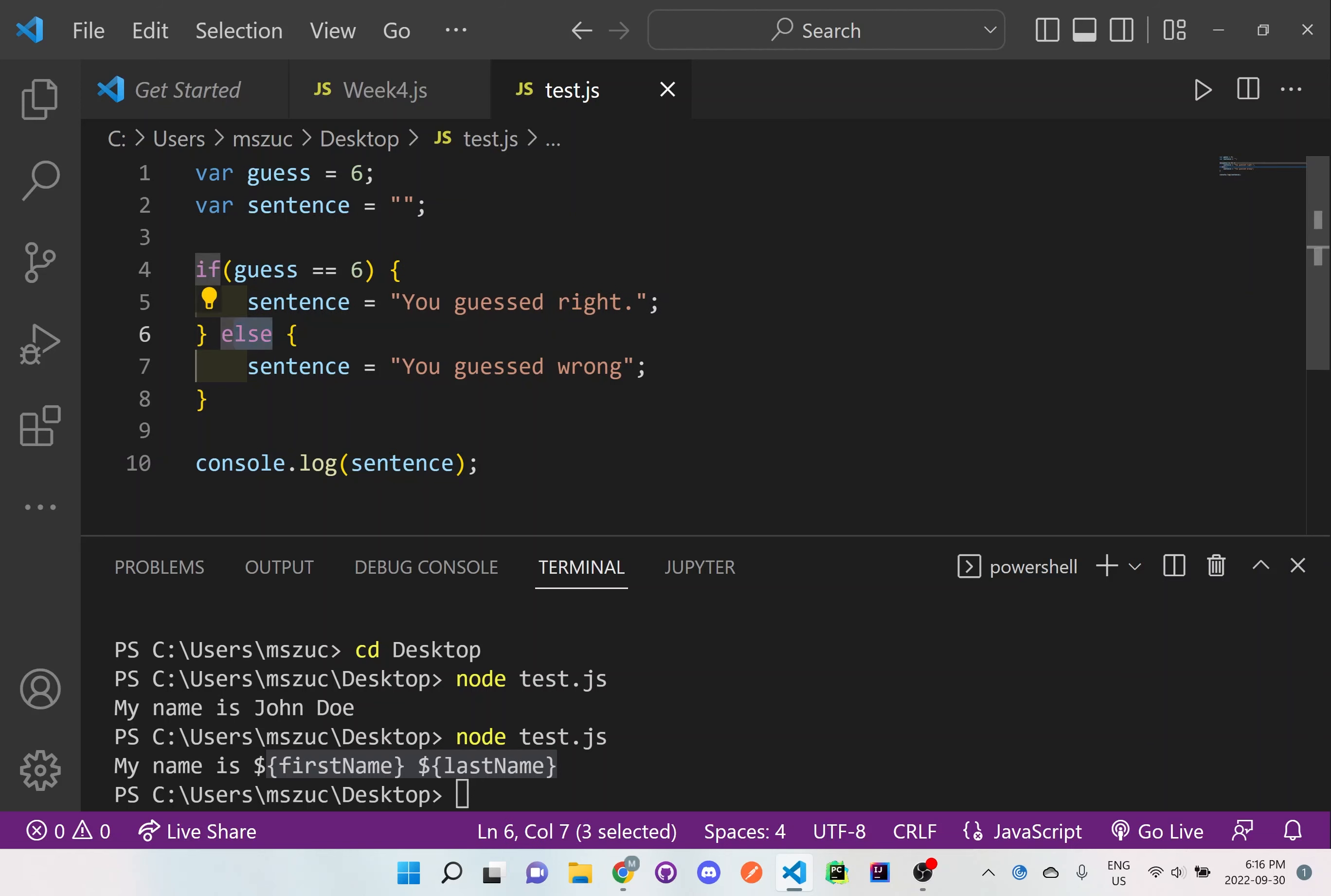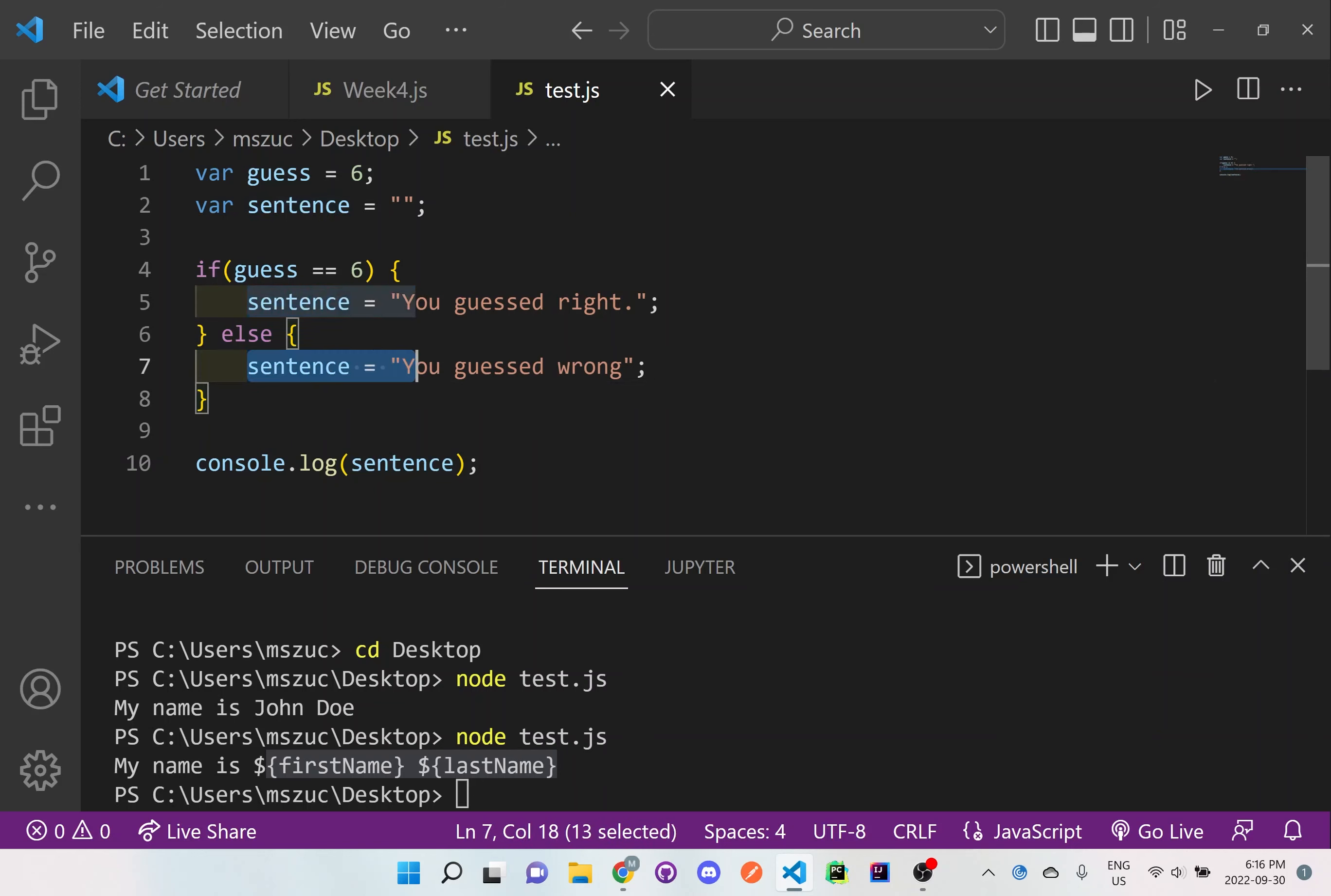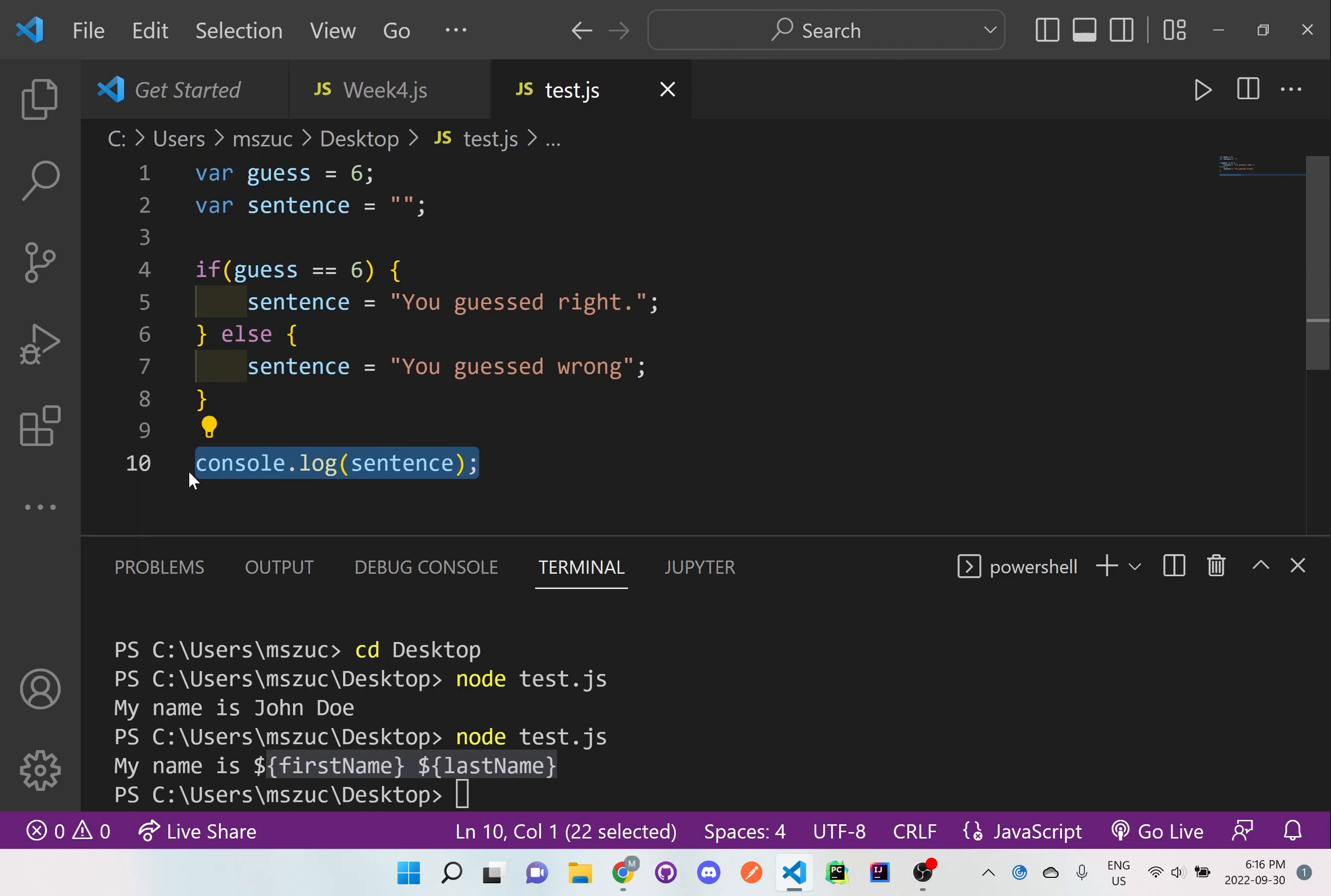It's going to skip this and it will go directly to else because else is not checking anything because there's no brackets like these to do any type of checking. So it automatically defaults to the else statement and it will take this sentence. And now it will grab whatever sentence is given to it.